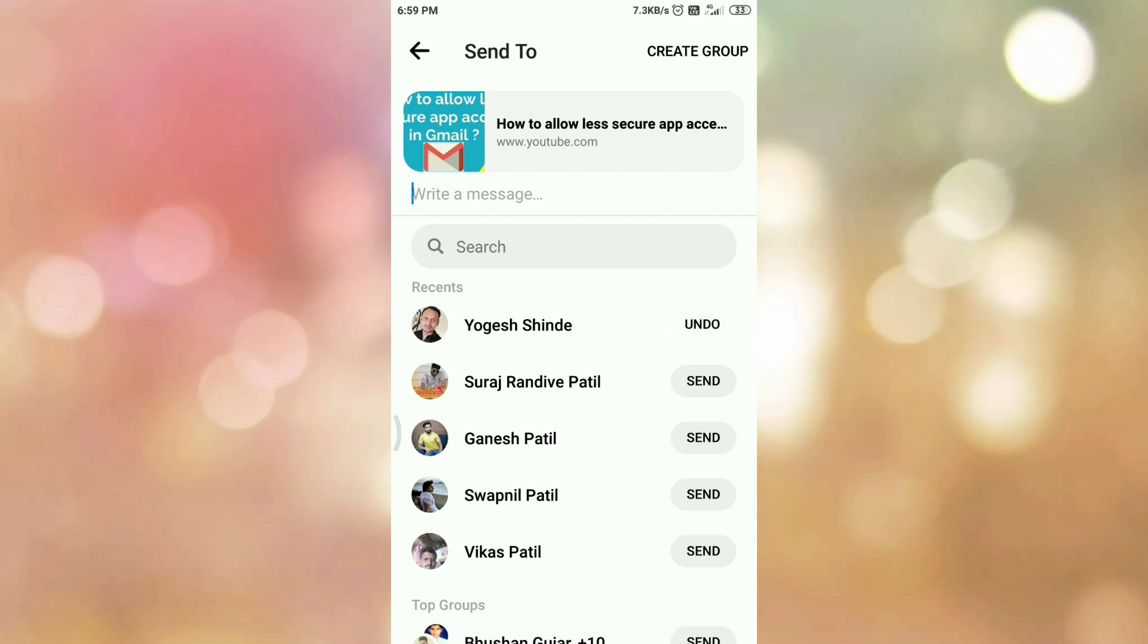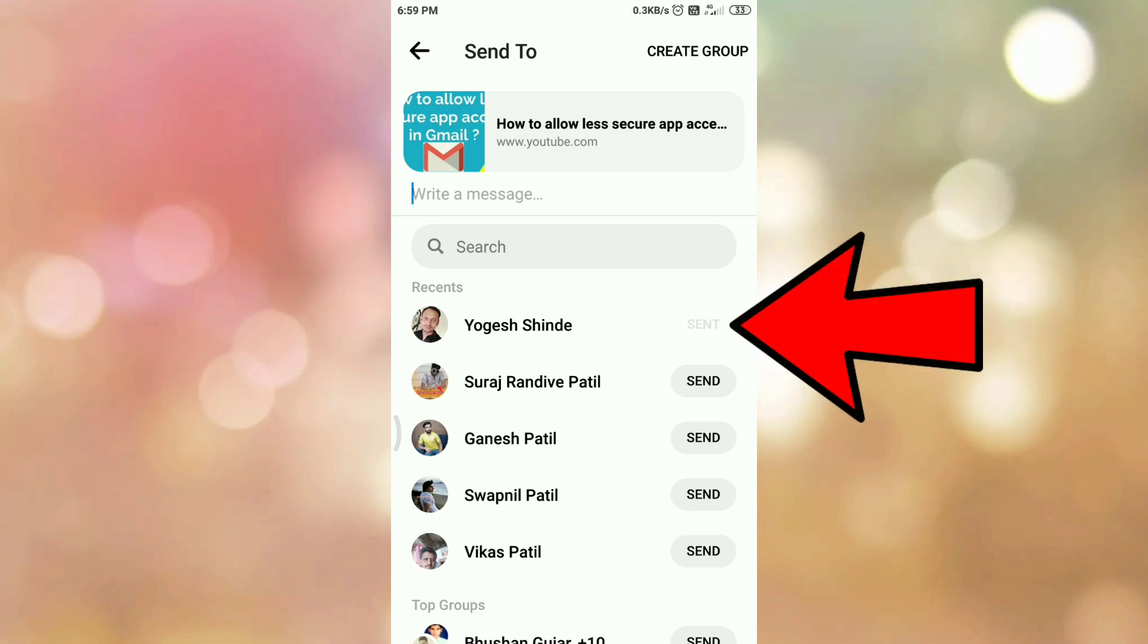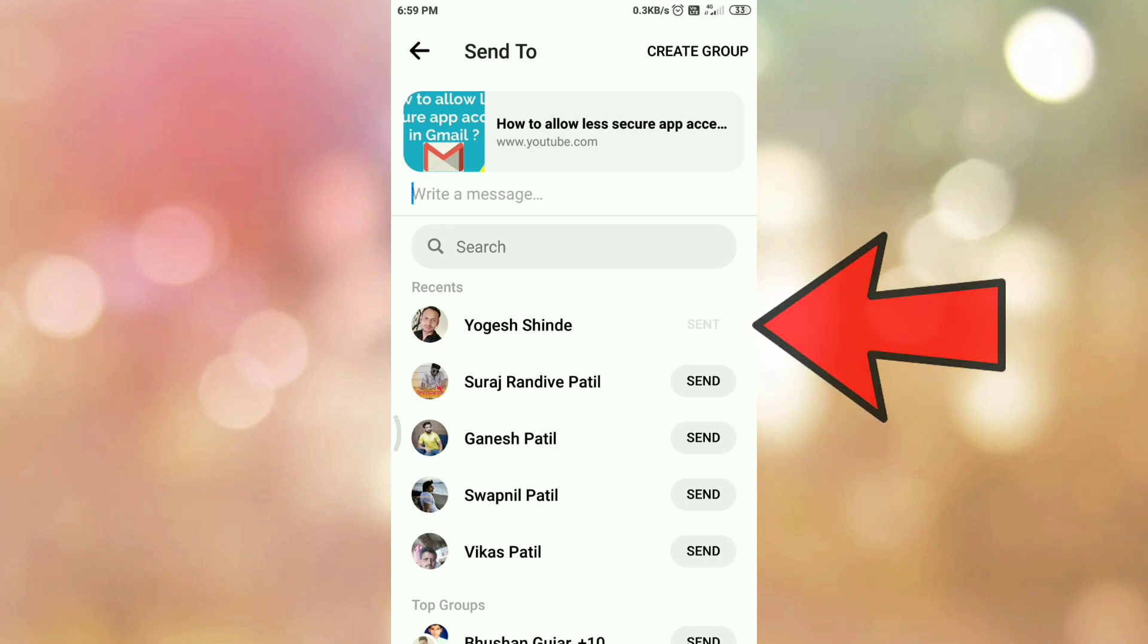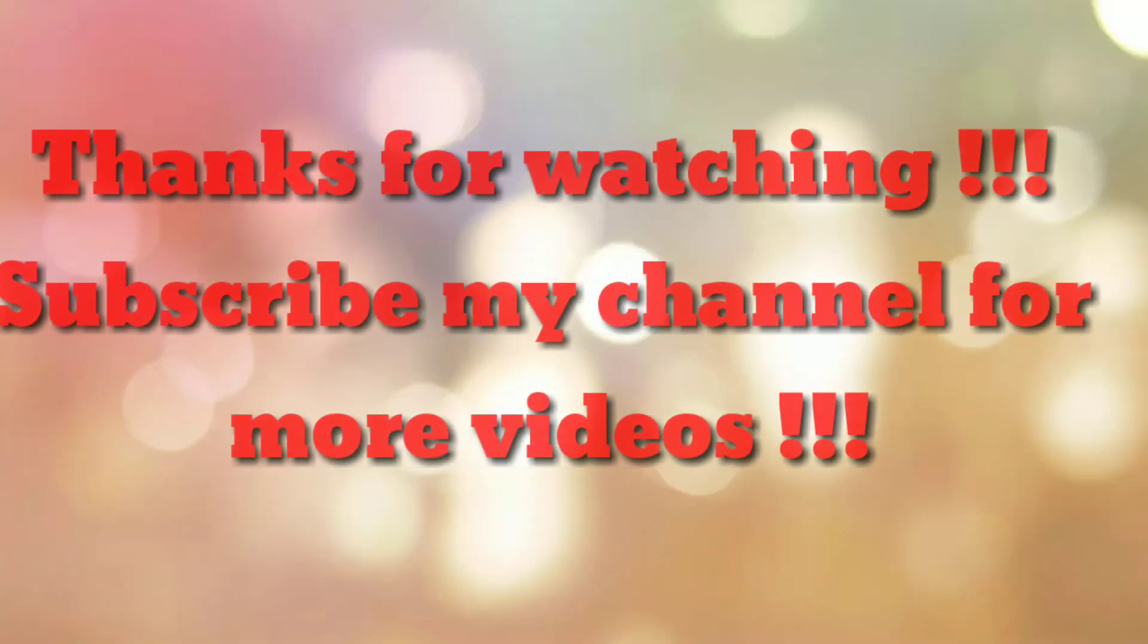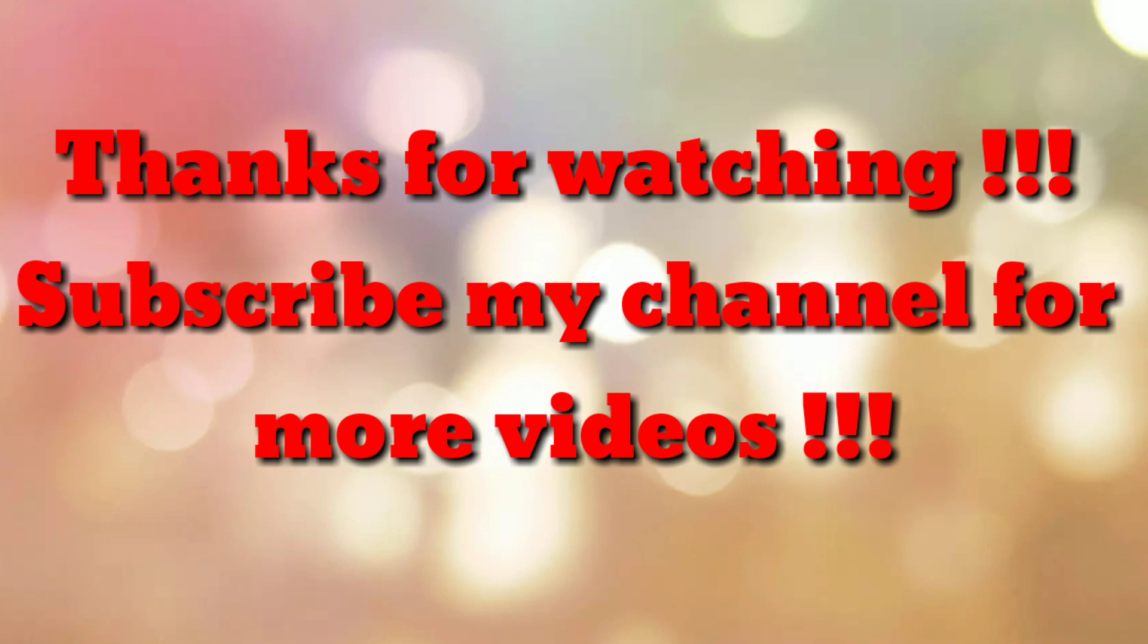So in this way, we have sent YouTube video on Facebook Messenger app. That's all. Thanks for watching my video. If you are new to my channel, please subscribe my channel How To. Thanks a lot.